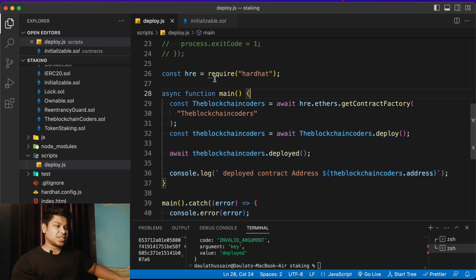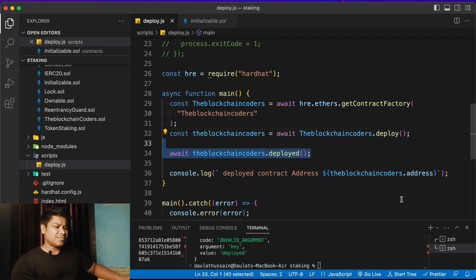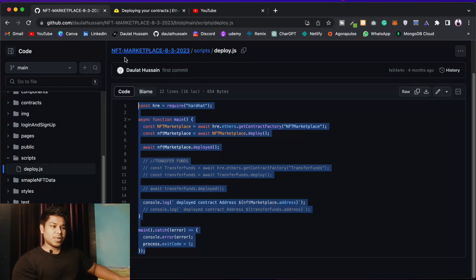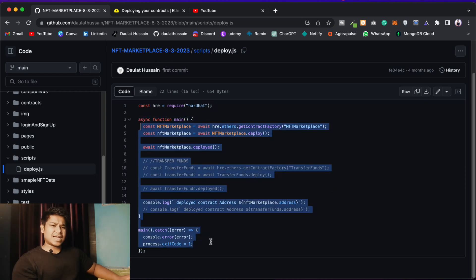This is the exact pattern we followed in our NFT marketplace and other projects: we take the ethers package from Hardhat, call getContractFactory, pass the contract name, deploy it, wait for deployment, and log out the address. This is exactly what we did in the NFT marketplace project.